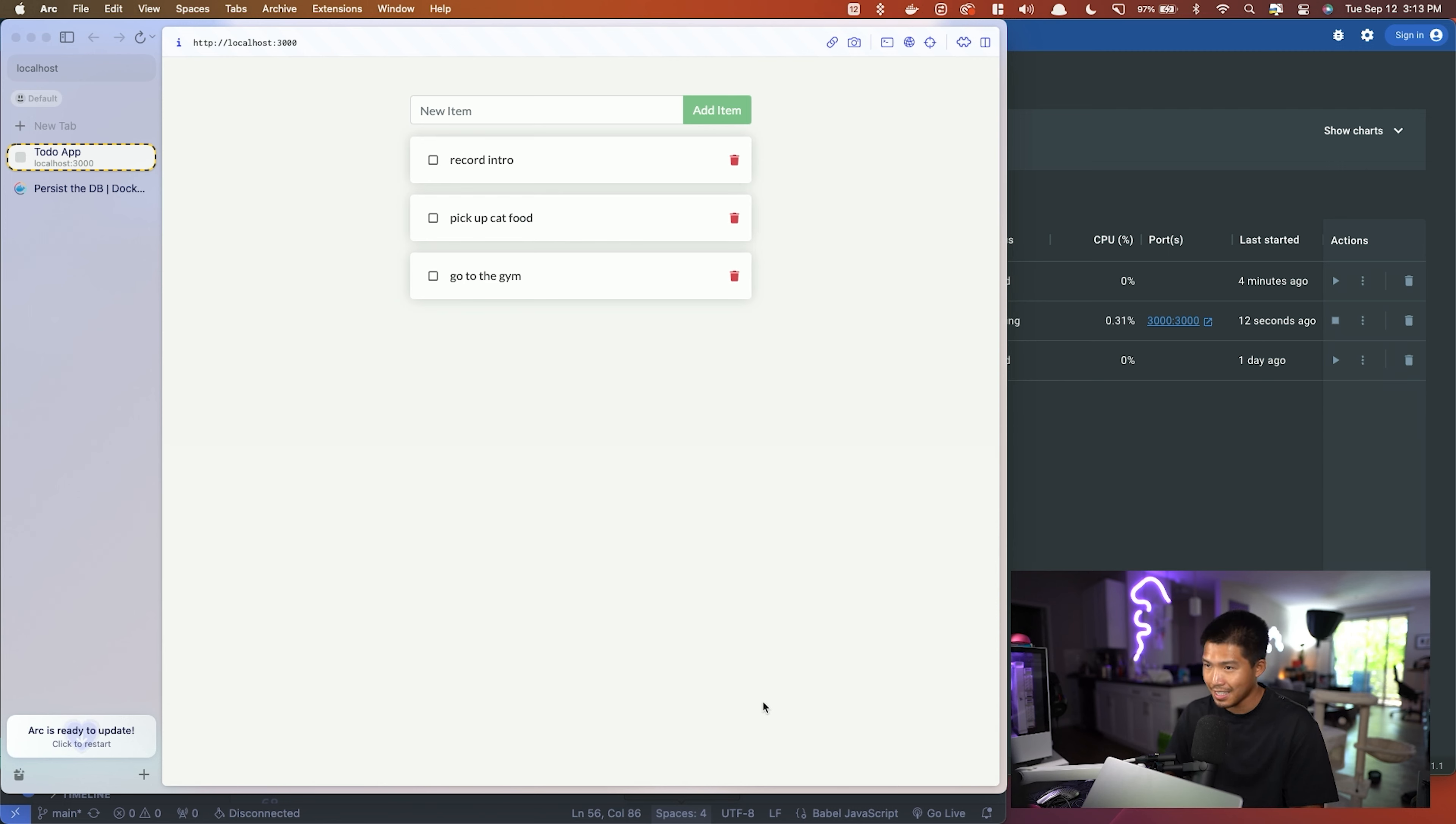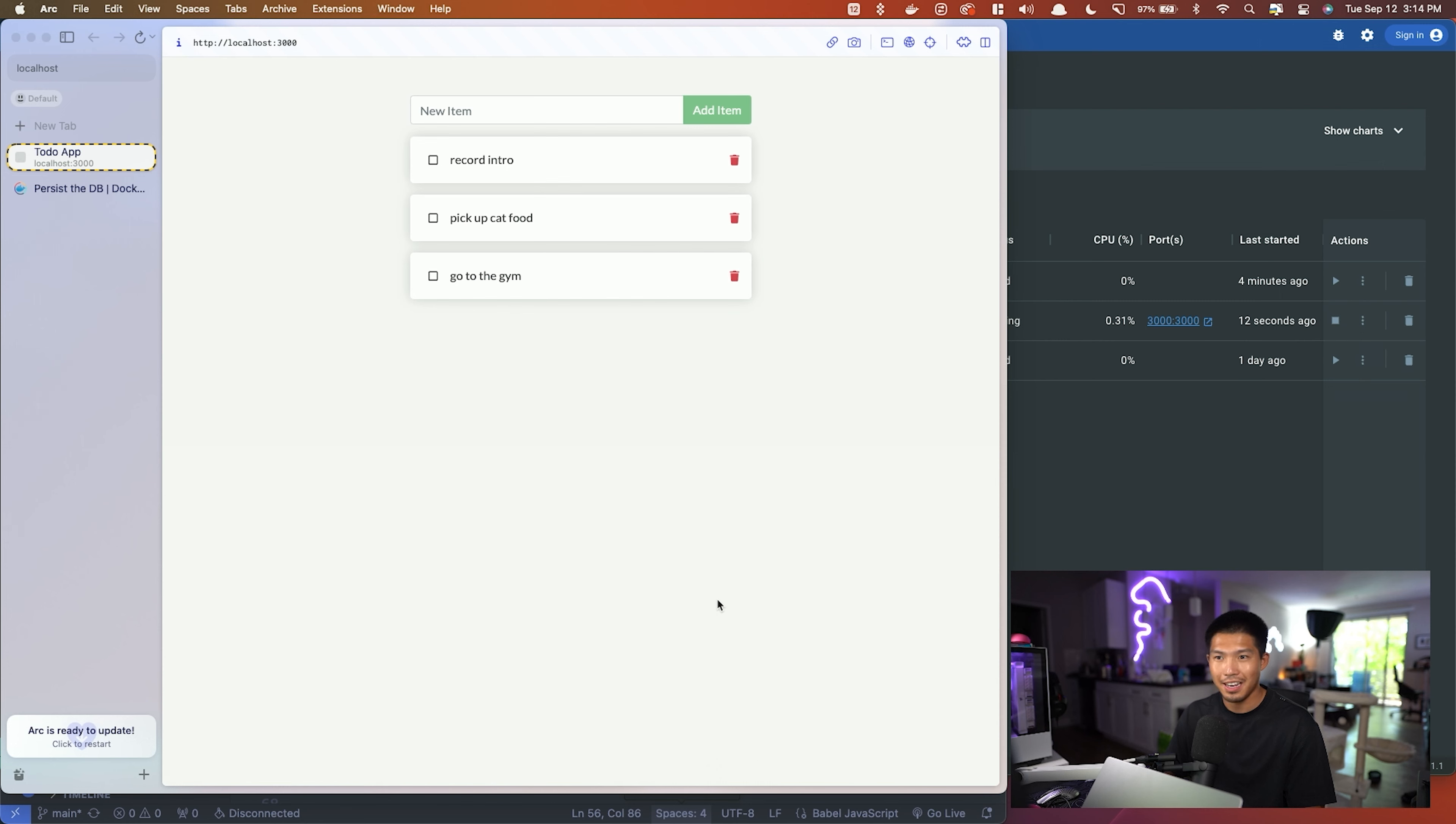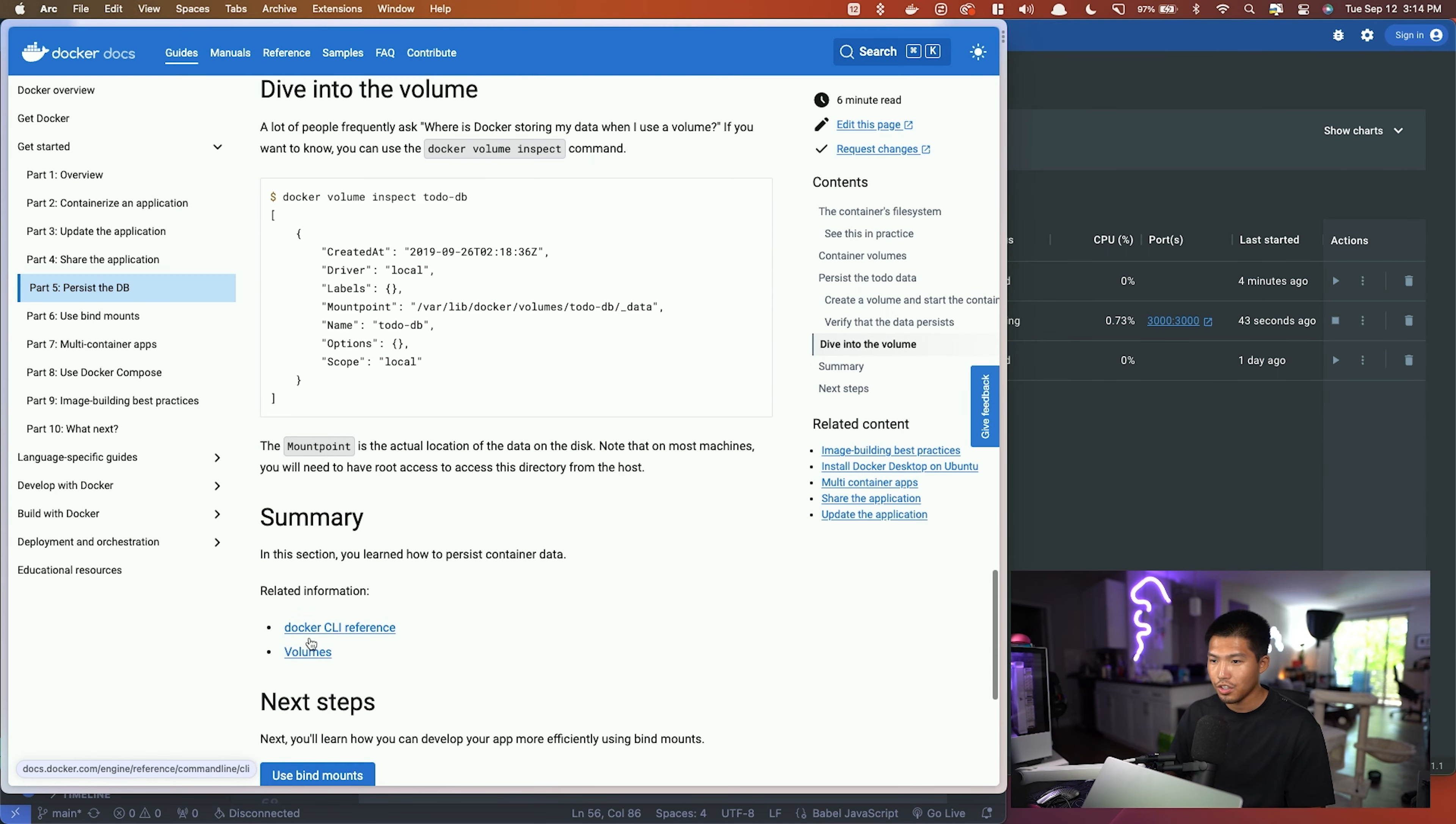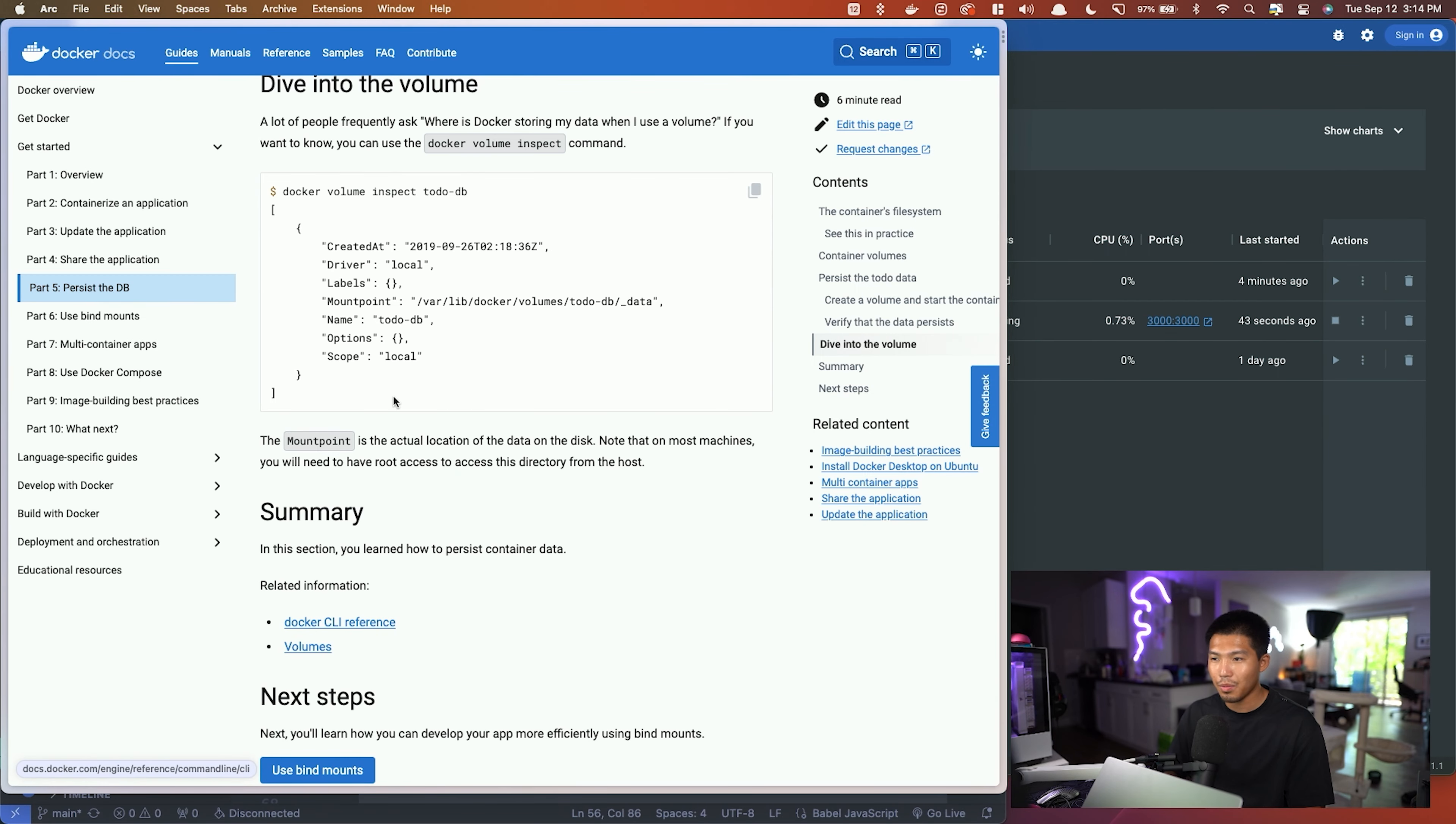So volume creation is going to be the way to persist databases, especially if you're testing stuff. This is a good way to do that within Docker, and it's easy to play around with servers and actual databases now that we have data that persists instead of having to reload and add more data over and over again.